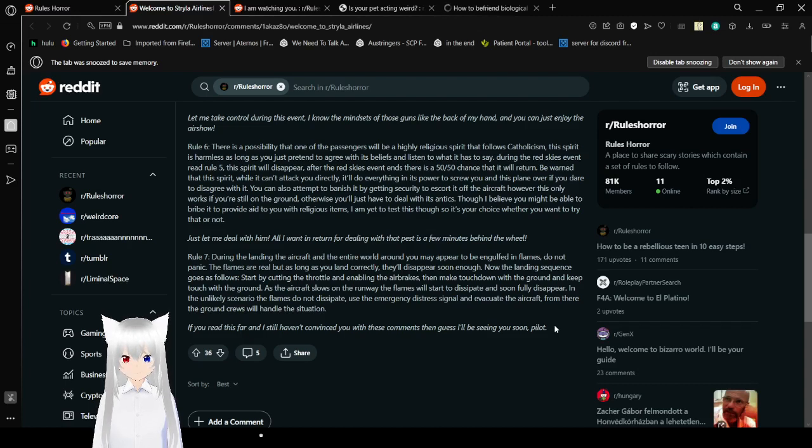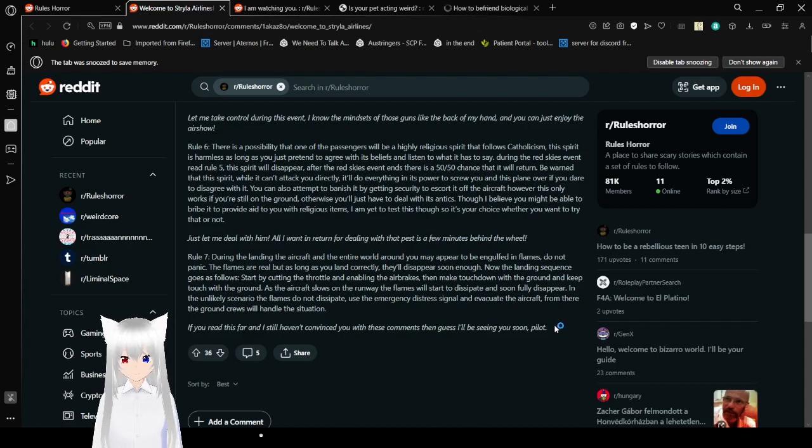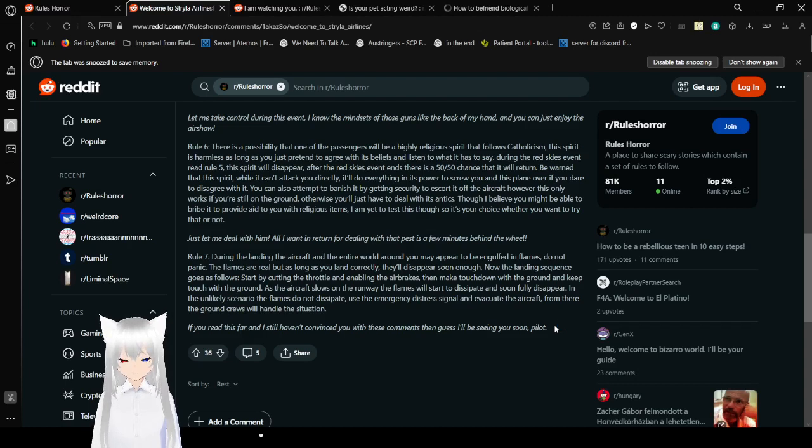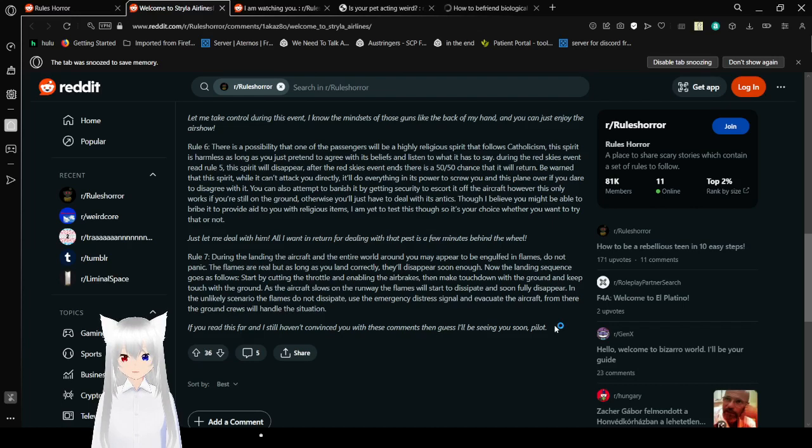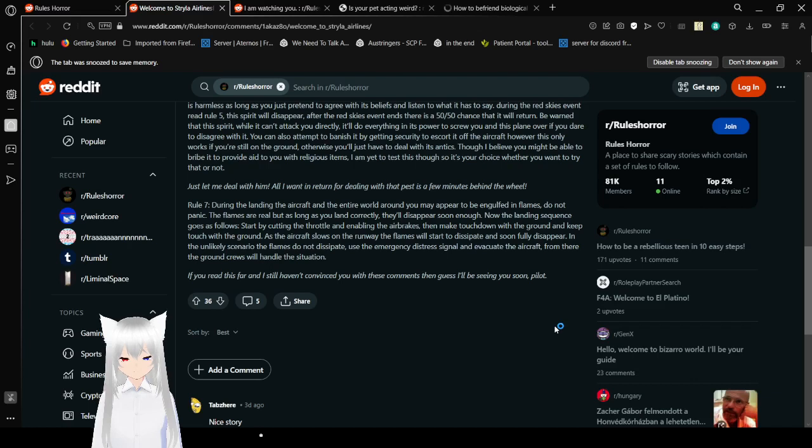You can also attempt to banish it by getting security to escort it off the aircraft, however this only works if you're still on the ground. Otherwise, you'll just have to deal with its antics. But I believe you might be able to bribe it to provide aid to you with religious items. I am yet to test this though, so it's your choice whether you want to try or not. Just let me deal with him. All I want to return for dealing with that past is a few minutes behind the wheel.